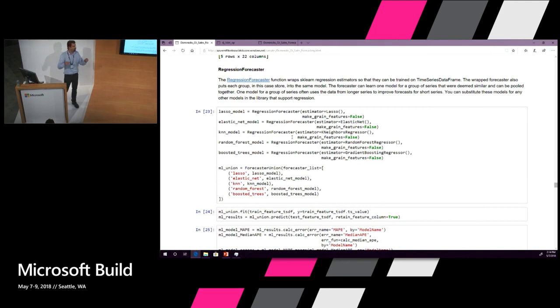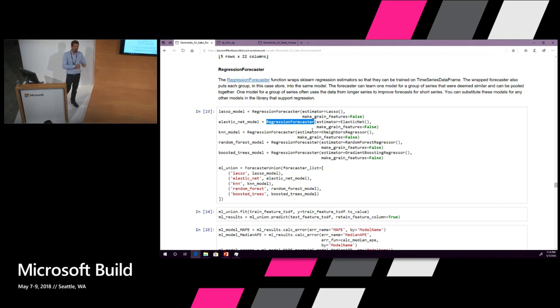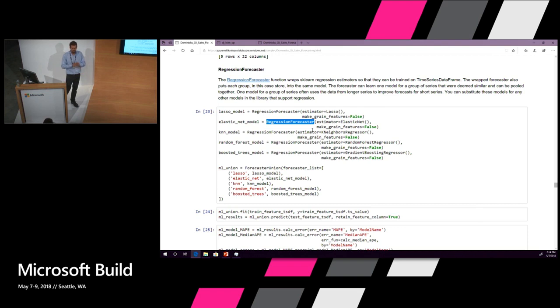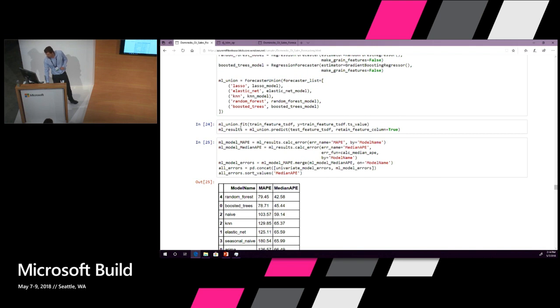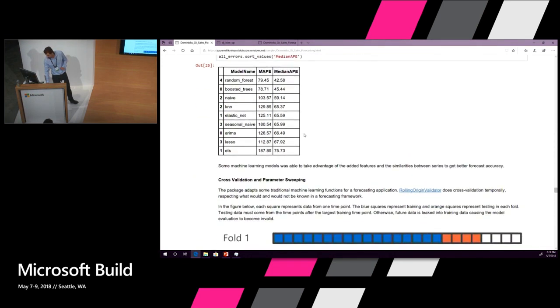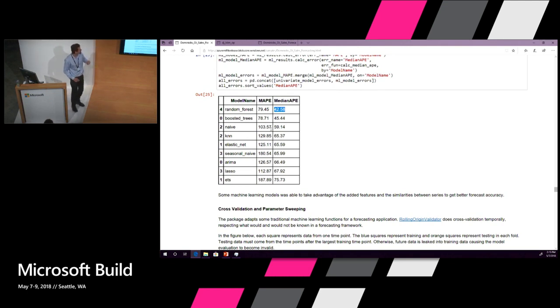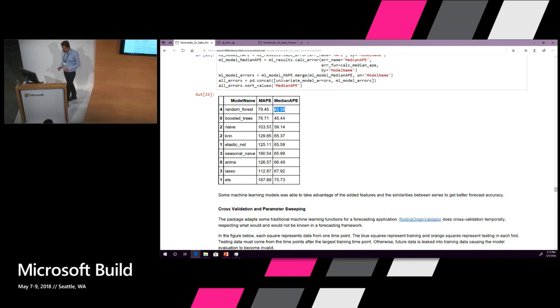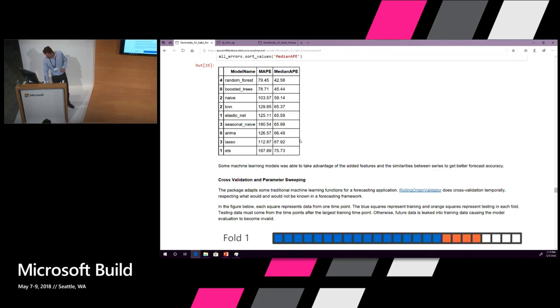We're going to do the forecaster union trick here. We're going to take five machine learning models and use our regression forecaster class here to convert the forecasting problem into a regression problem. You can use any regression estimator that you have in scikit or in your other favorite libraries. We're going to put them in a little forecaster union and run the fit. This time we're running the predict and we're running our evaluation part. And voila, what we're getting is actually the random forest has gotten us a significant improvement over the naive forecaster, which is a feat. It's hard to do.